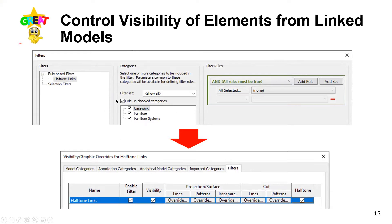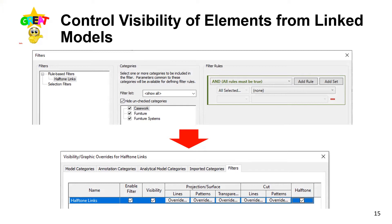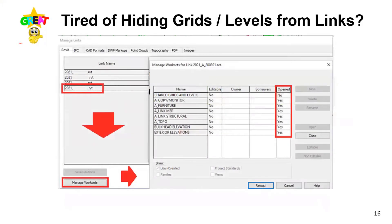To control linked model visibility, set up filters and select the categories you want to control — for example, casework, furniture, and furniture systems. Once the filter is set up, you can halftone or hide those categories. Revit has a handy tool to enable or disable filters without removing them from view templates. My personal favorite when testing a view template: override lines with a very visible color — pink really pops and is great when you're stressed and busy.